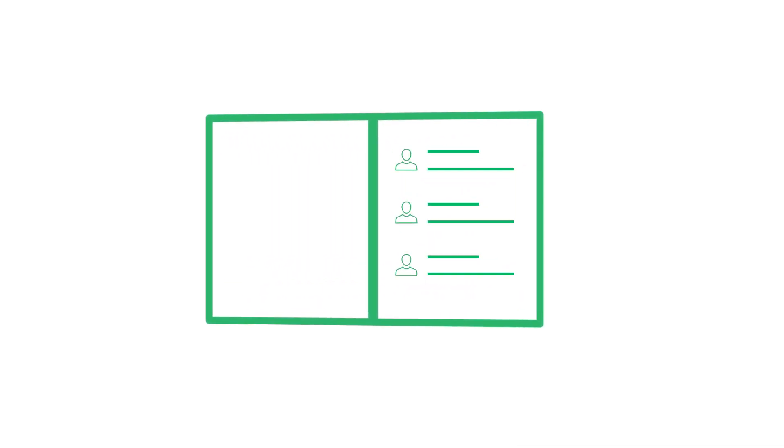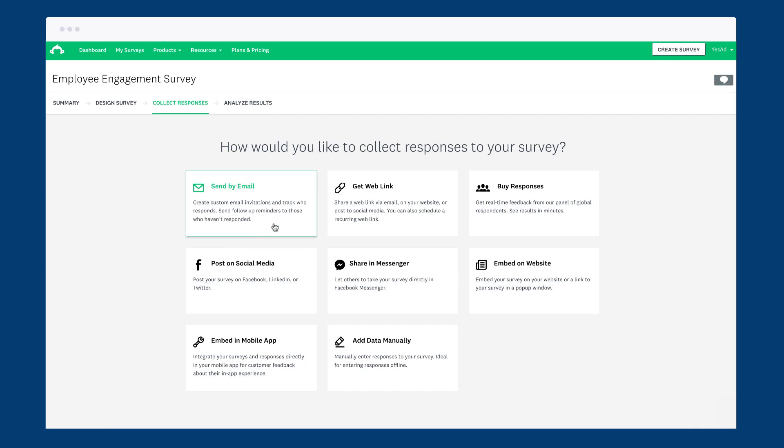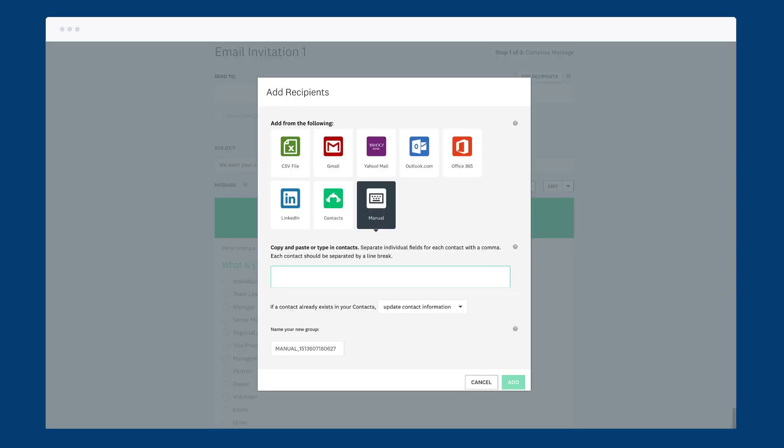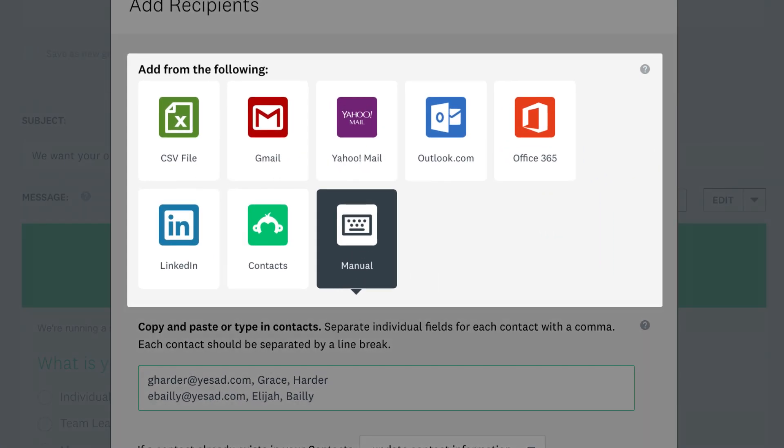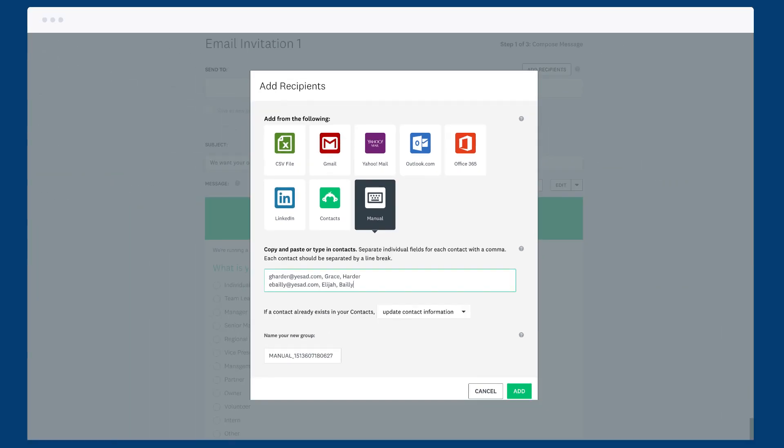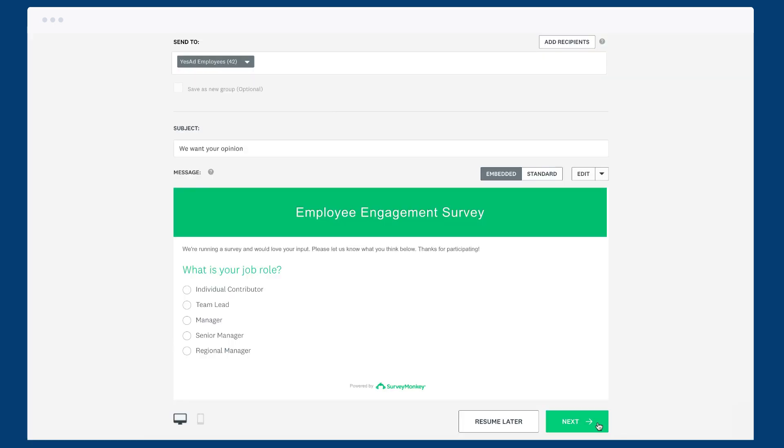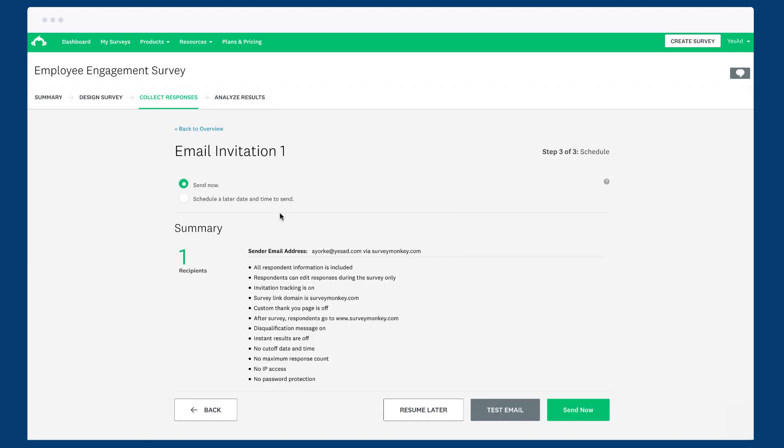If you've already got a contact list of people to send your survey to, an email invitation is your best bet. Your contacts can be quickly uploaded directly to your collector, or you can grab your list from email clients like Gmail and Outlook. Just compose your email, then we'll send it for you.